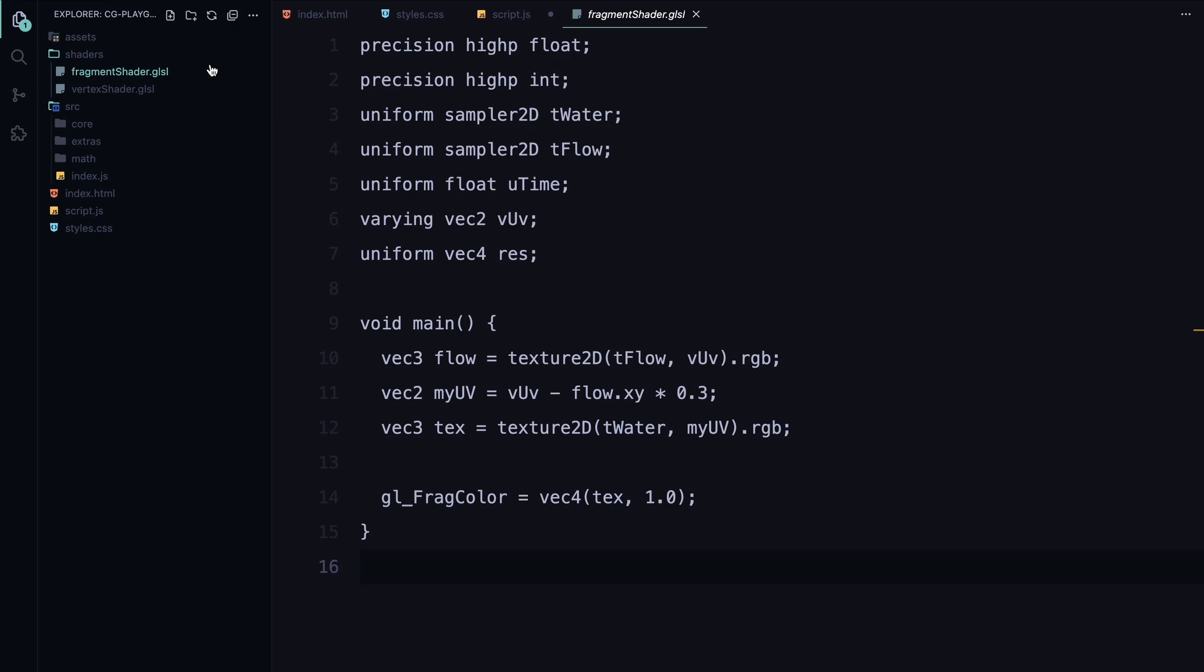In simple terms, the vertex shader decides where things go and the fragment shader decides how they look. For our animation, the vertex shader will manage the position of the image's vertices and the fragment shader will create the liquid distortion effect we're aiming for.